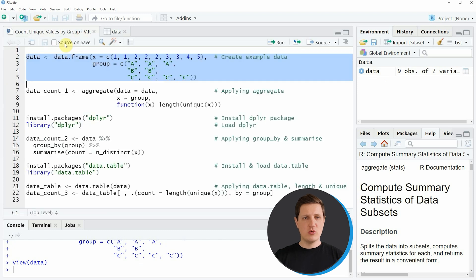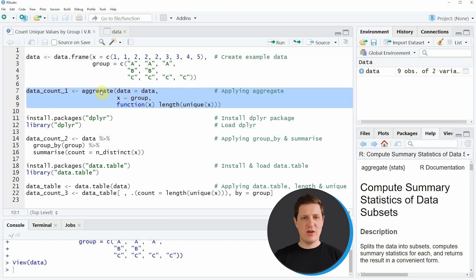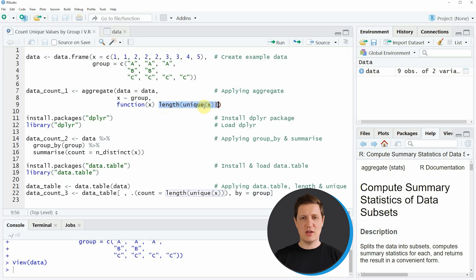Now if you want to get the number of cases in each group then we can apply the aggregate function as you can see in lines 7 to 9 of the code. Within the aggregate function we need to specify the name of our data frame, then a formula based on which the group is identified — in this case our values are called x and our grouping indicator is called group. Then we need to specify a function, and within this function we need to specify the length function and the unique function.